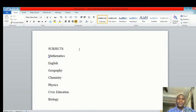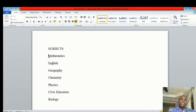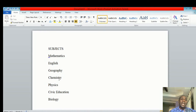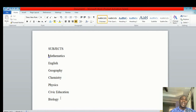Welcome to today's edition. I will be guiding you on how to use your sort menu. Perhaps you have been asked to arrange data in an alphabetical manner — you may find it very challenging, but Microsoft Word has been designed to be able to give you that.